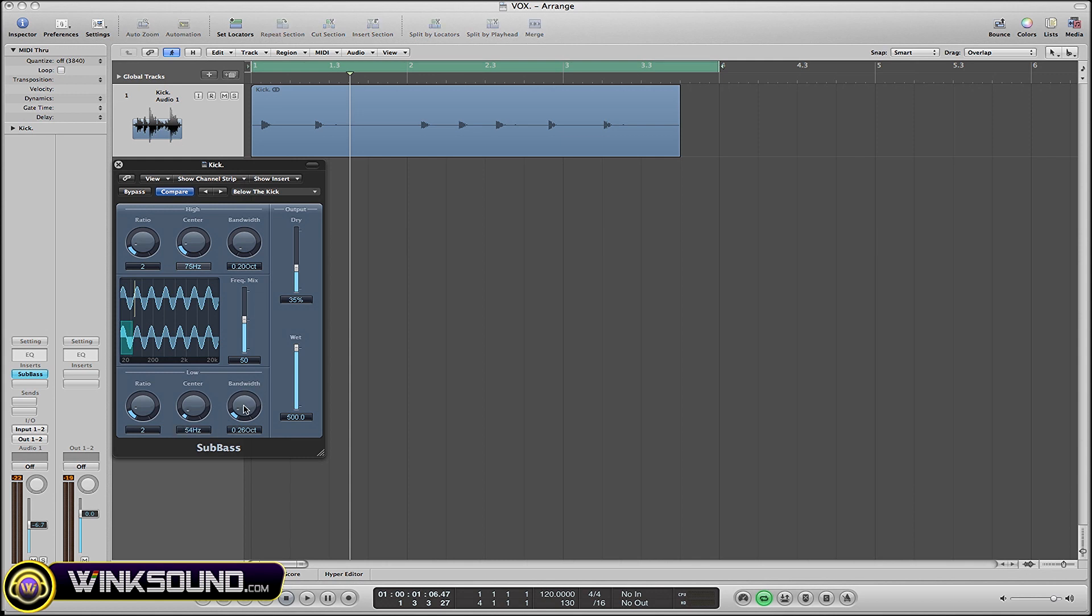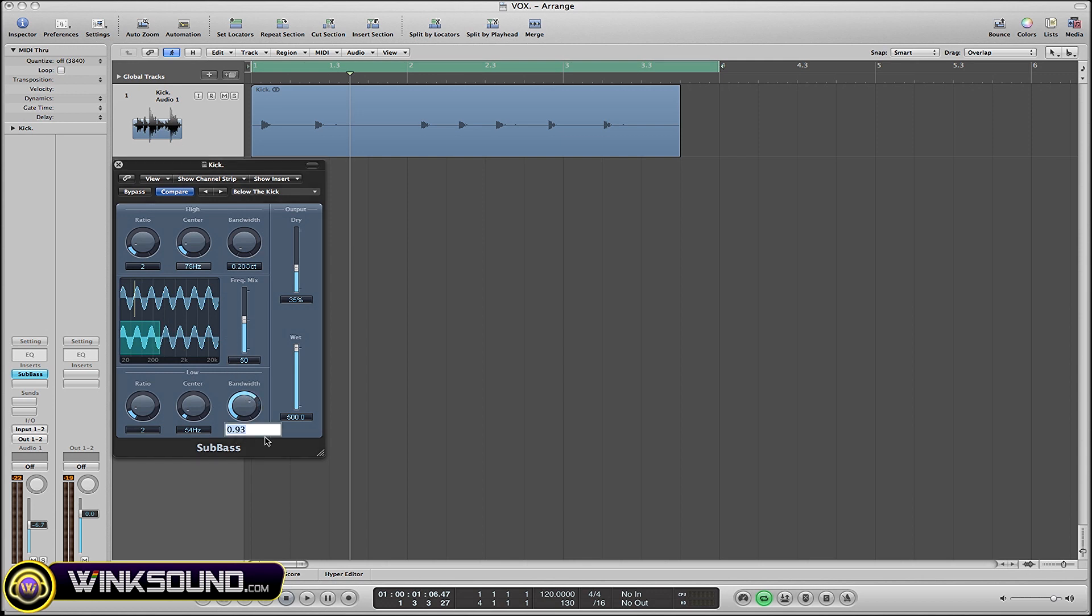Now your bandwidth is basically the frequency range - what's the range that you want each one to cover? Put it at just one octave; you can see that's what that's at. Same thing with the bandwidth up here, but this is affecting the high frequencies.